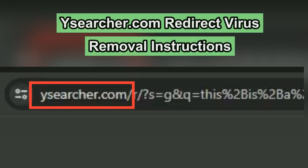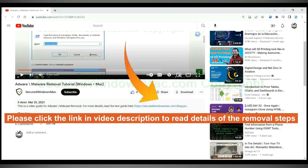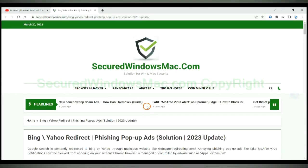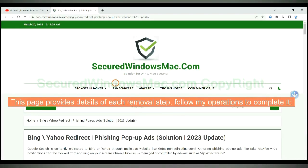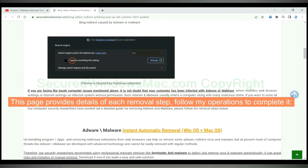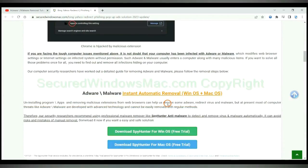This video will show you how to remove ysearcher.com redirect virus. Please click the link in video description to read details of the removal steps. This page provides details of each removal step, follow my operations to complete it.